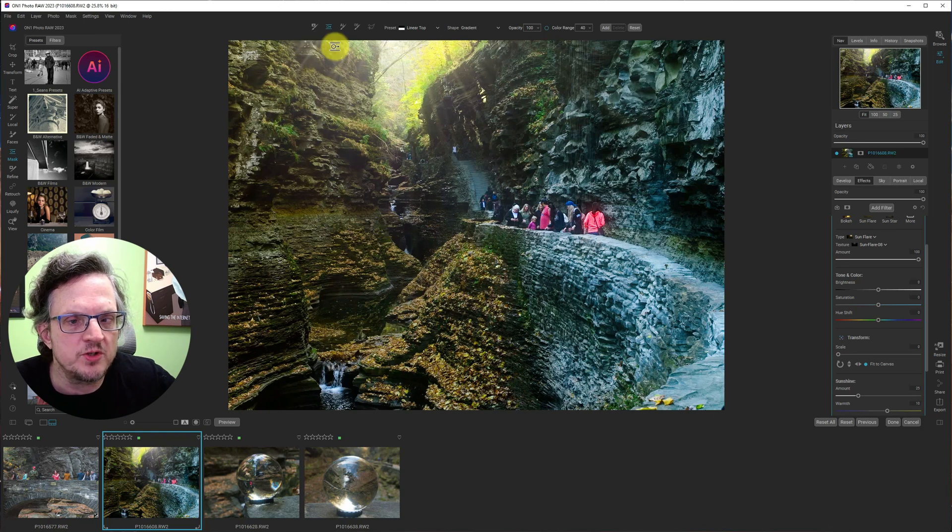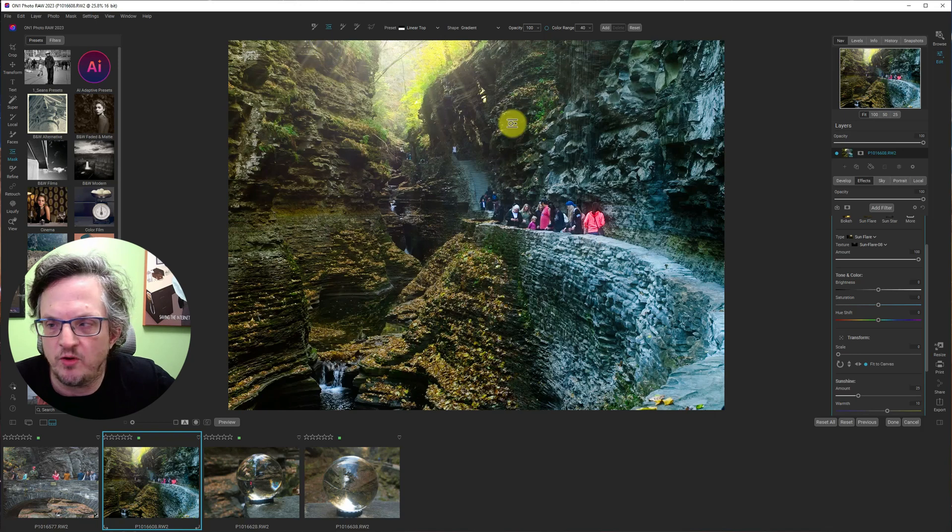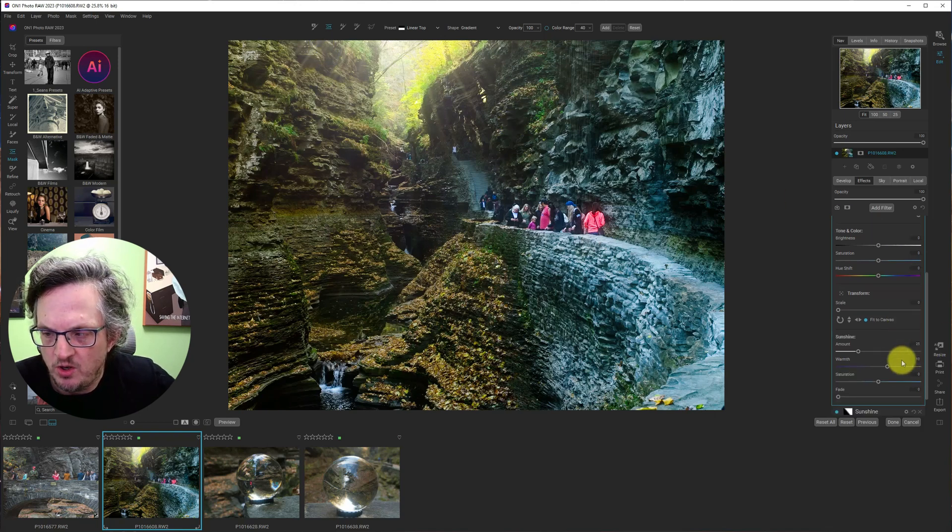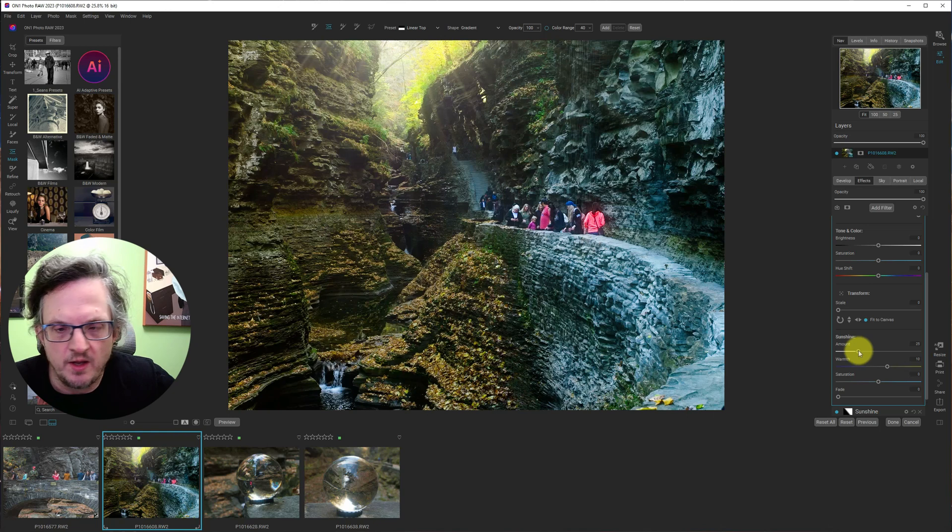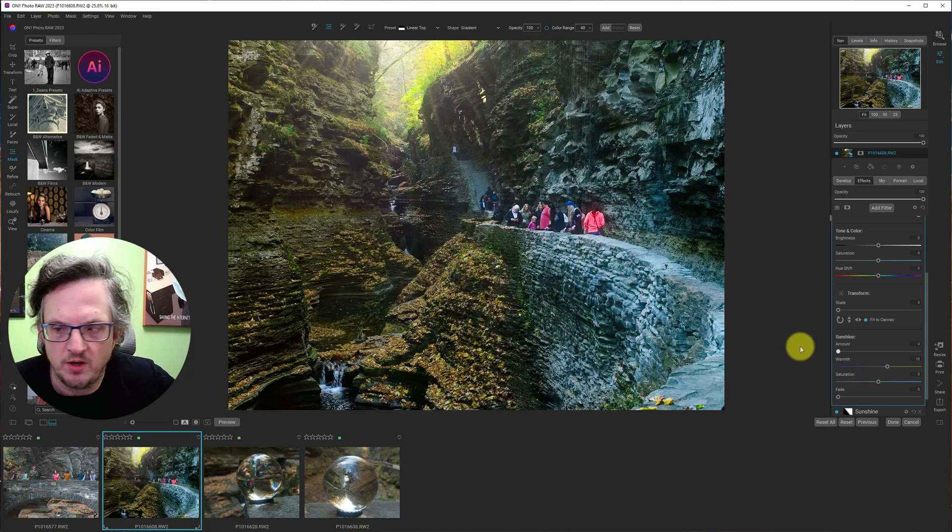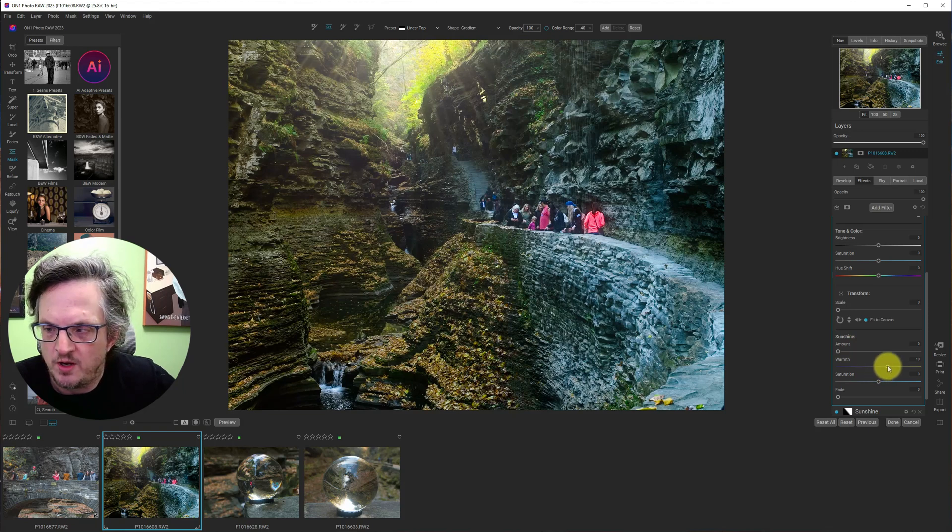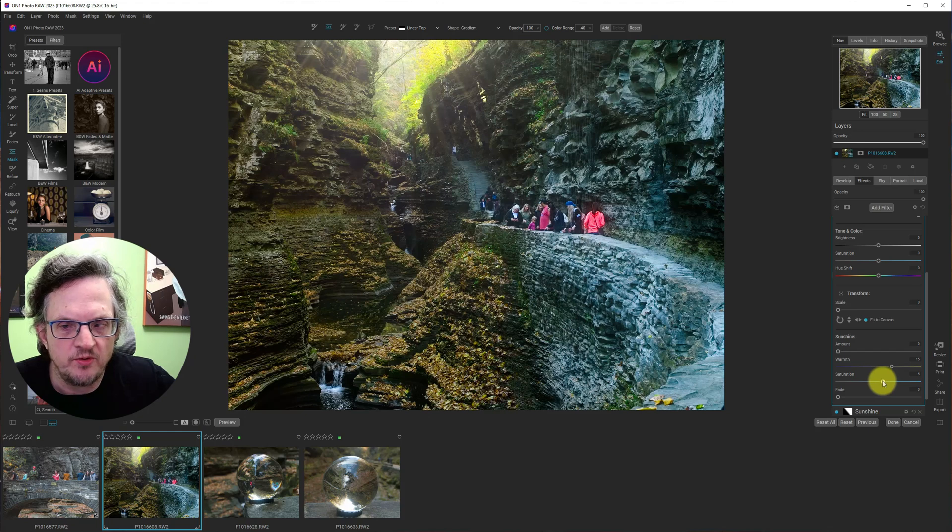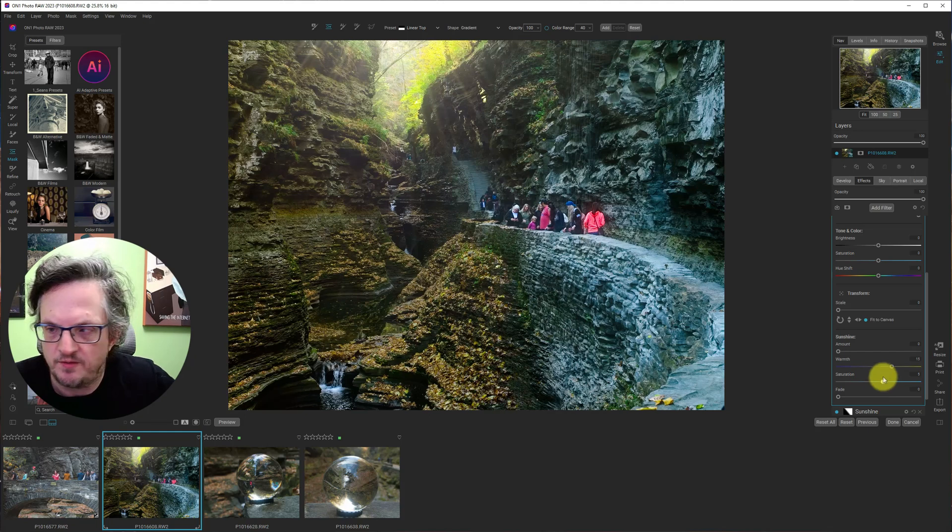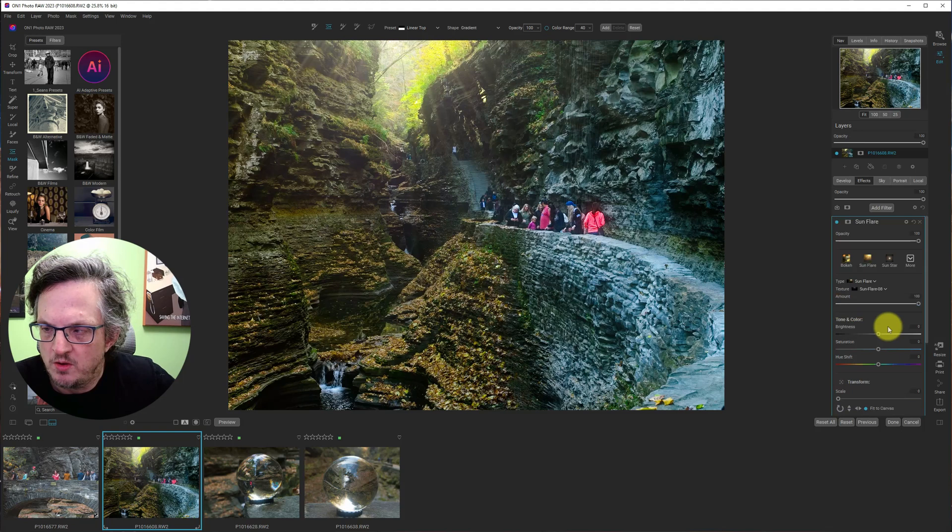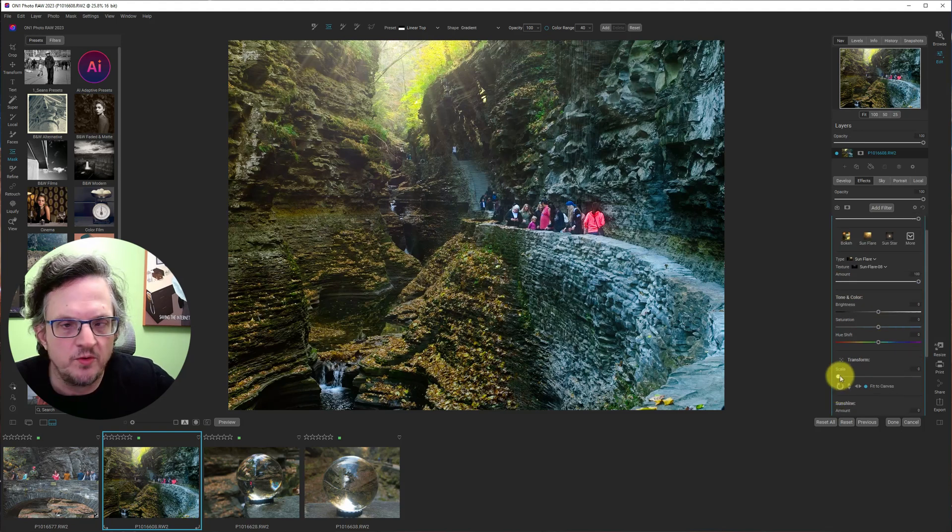So I'm going to do it like right about here. Now there's a whole bunch of stuff coming off on this side. And I don't really want it there. So I'll probably mask that out. And then we can increase the amount of sunshine. I'm going to just put that back to the default. I'm going to make this really warm. Saturate it.